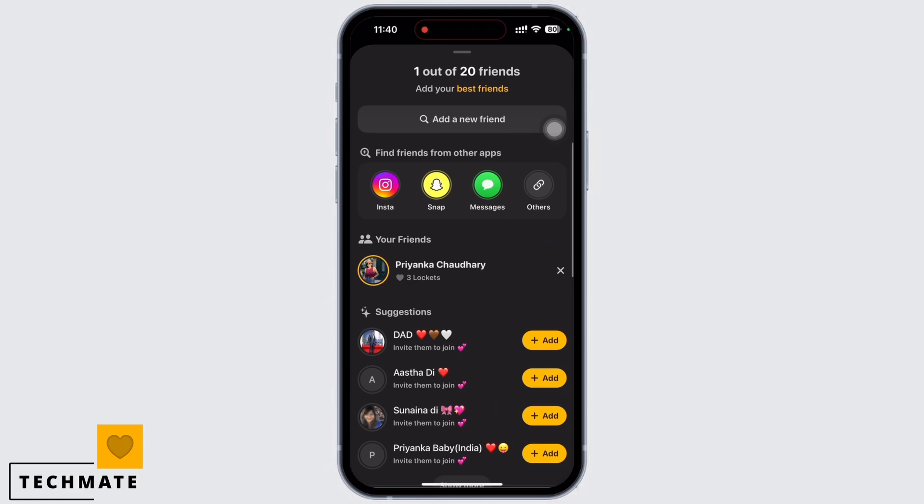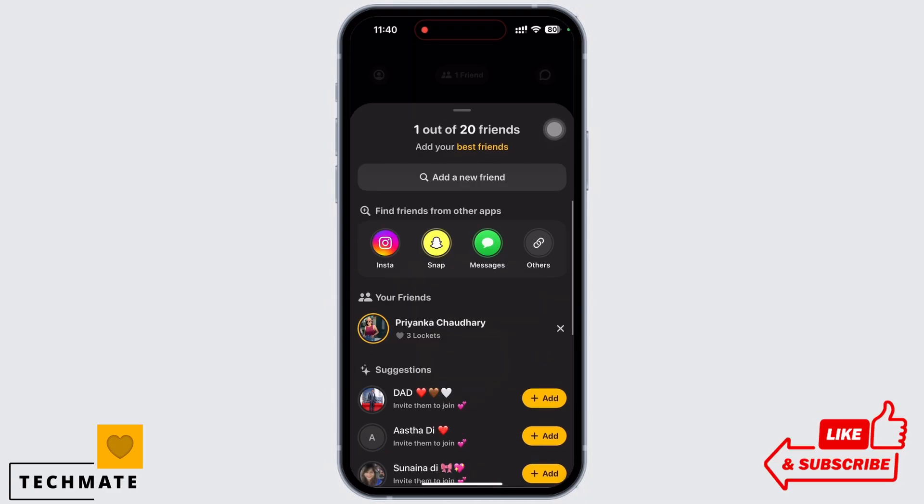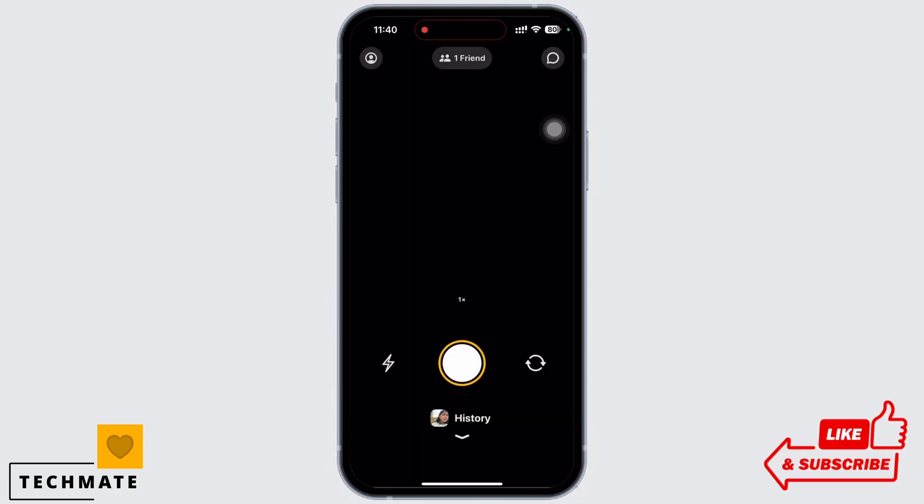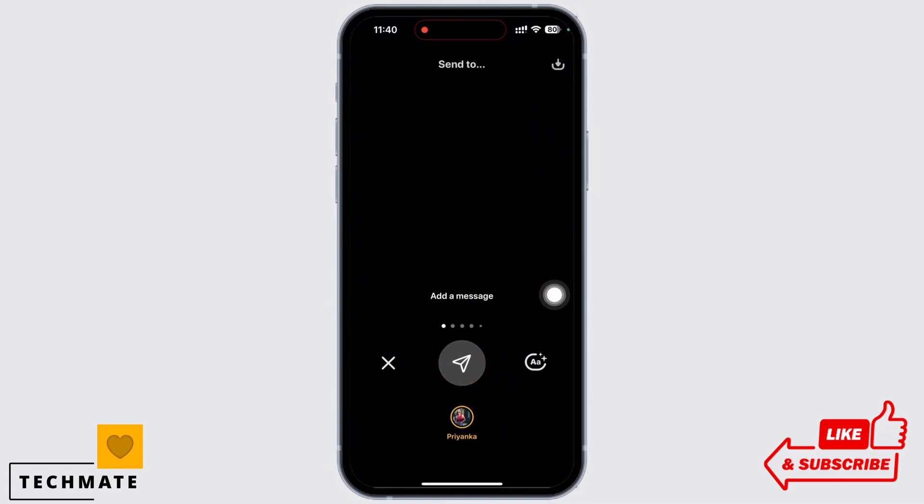Now tap on the friend's name whom you want to send a message. You will be led to the camera. Take a snap and add a text if necessary.